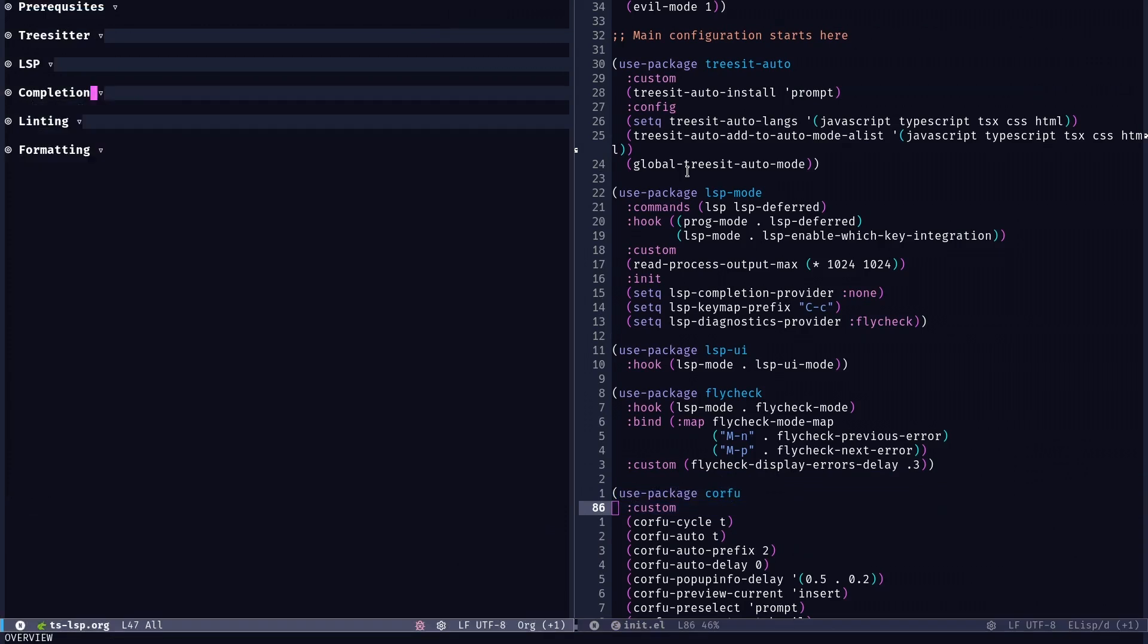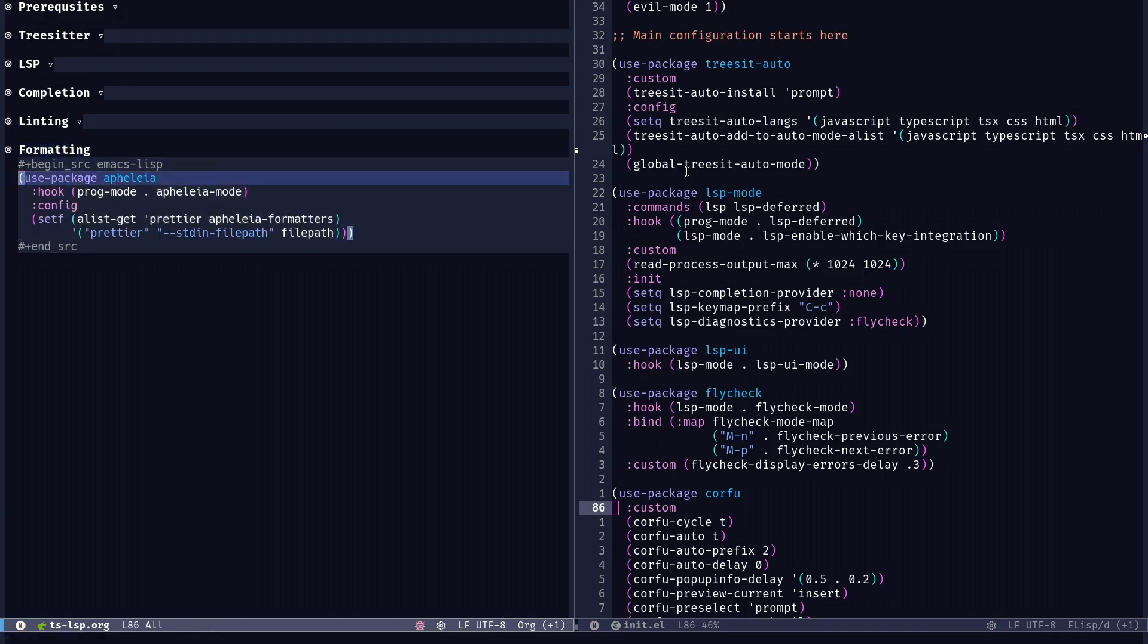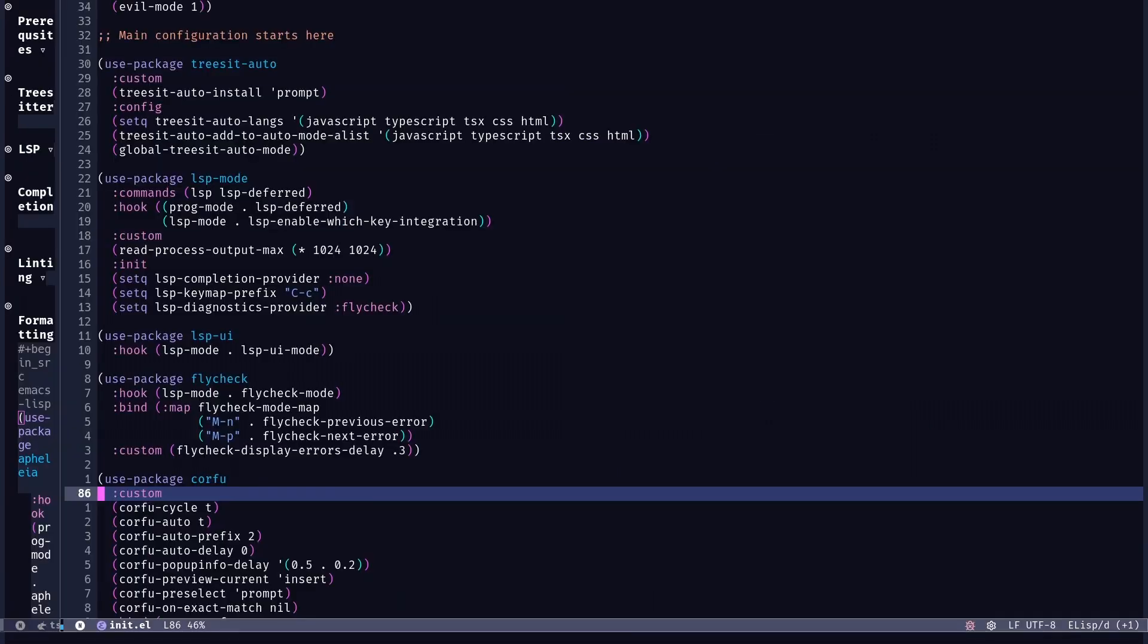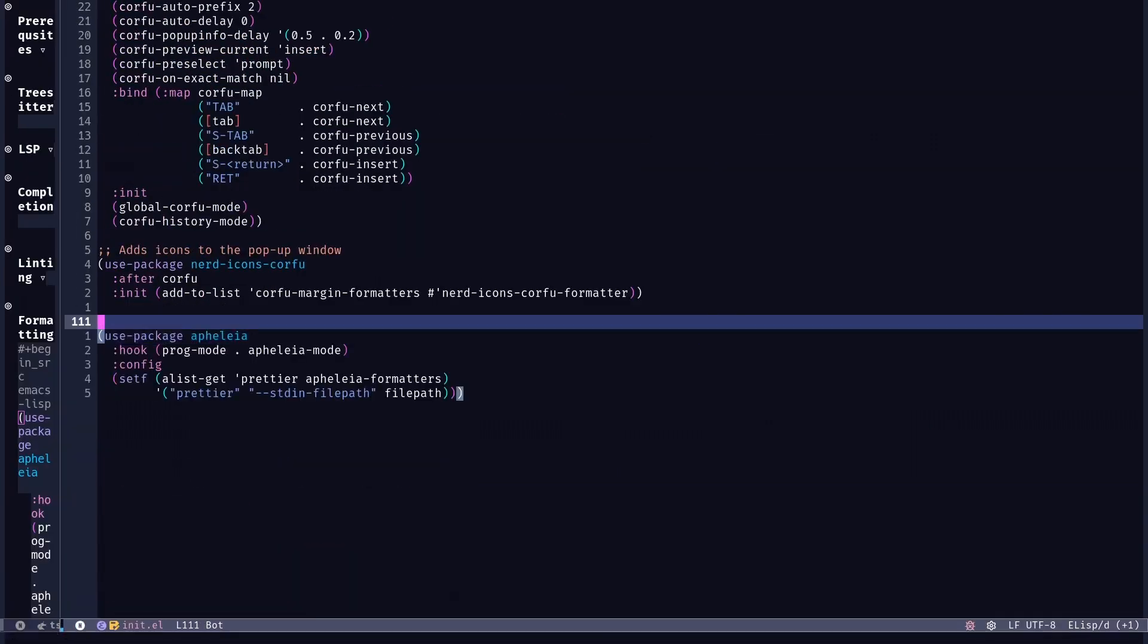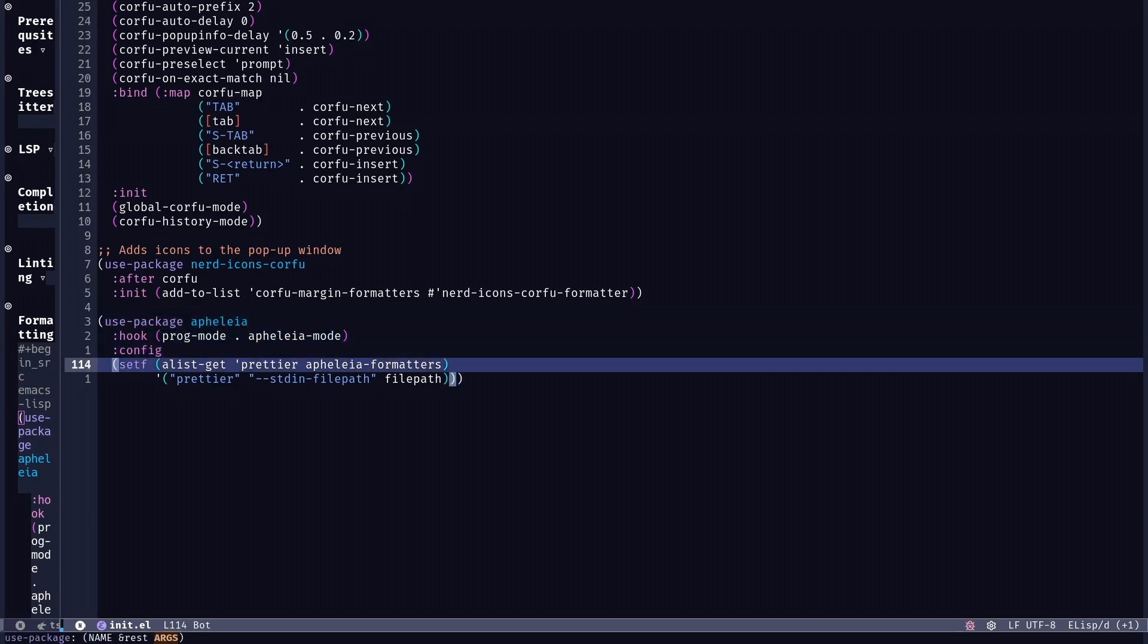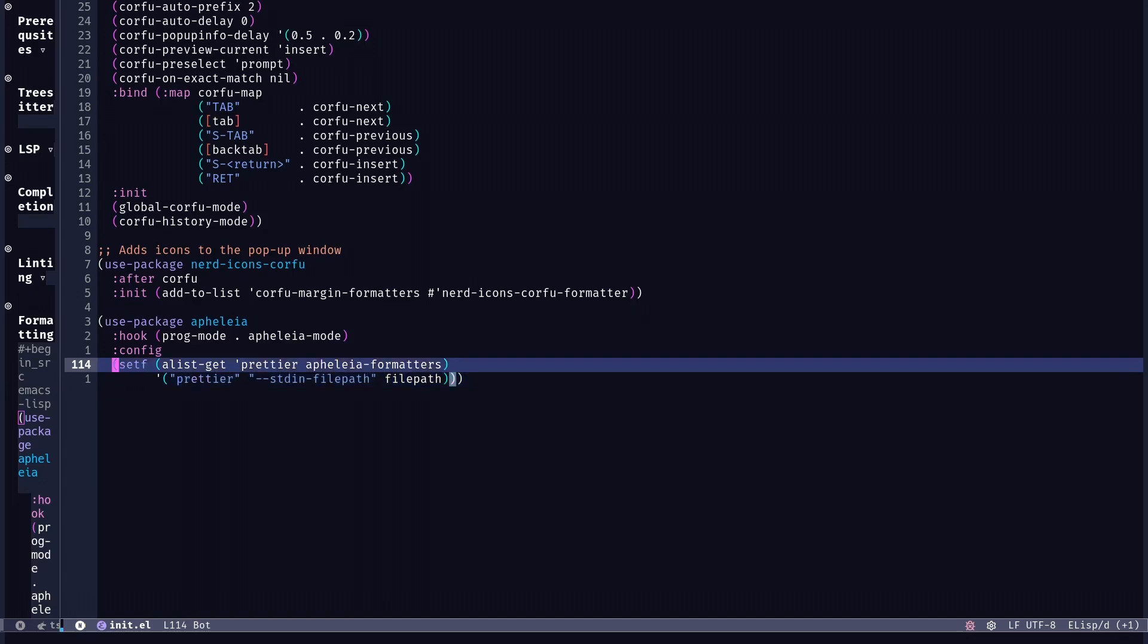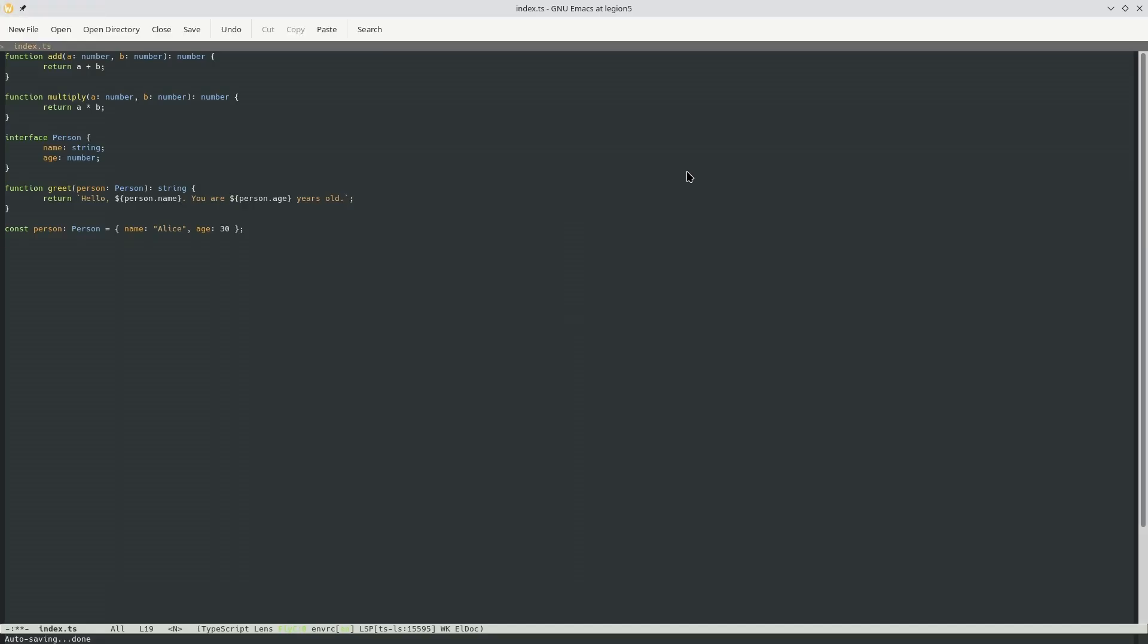And I think the only thing that remains at this point is the formatting. For formatting, I'm going to use Aphelion. It's a very popular package in Emacs. You could basically specify formatting options for probably all languages out there, at least the popular ones. And here I'm just going to set the prettier formatter as the formatter for TypeScript files and specifying it here. Now we have Aphelion as well.